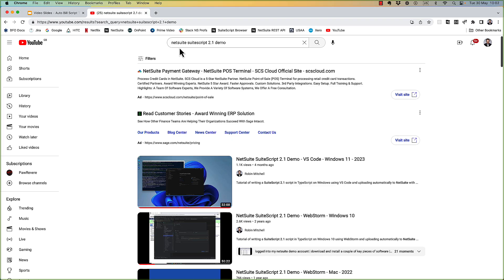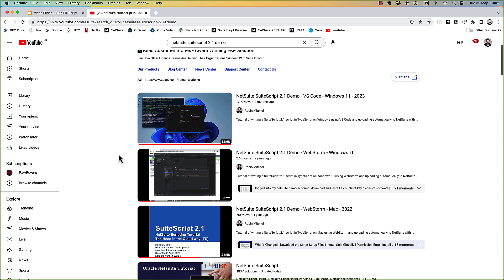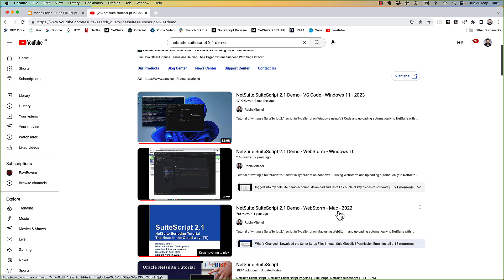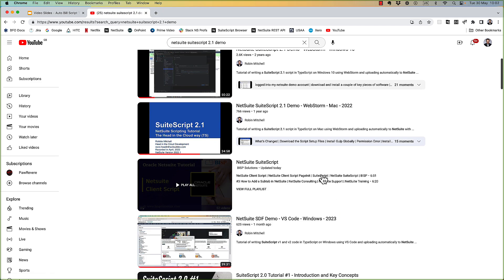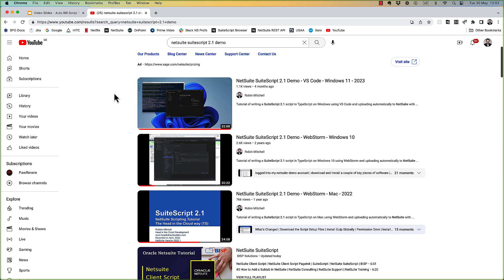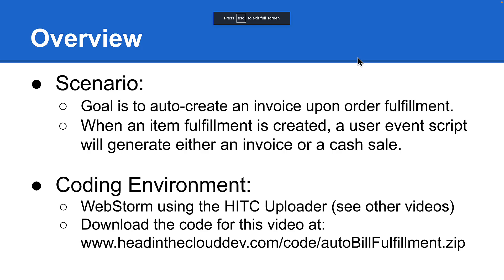If you search on YouTube for NetSuite SuiteScript 2.1 demo, you'll see a handful of mine. I've done demo videos in Windows 11, Windows 10, and on Mac. So whatever your environment is, there should be a demo that shows you how to use our uploader.